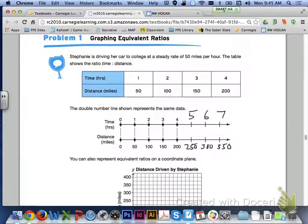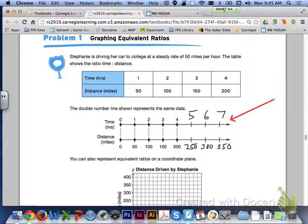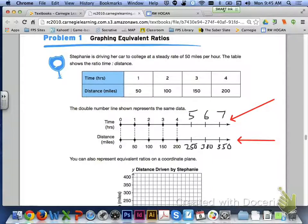Here is what the double number line should look like with the missing intervals filled in. Looking at the time in hours, it is increasing by 1 hour, so we add 5, 6, and 7. In the second part of the double number line, the distance in miles is increasing by 50 miles.